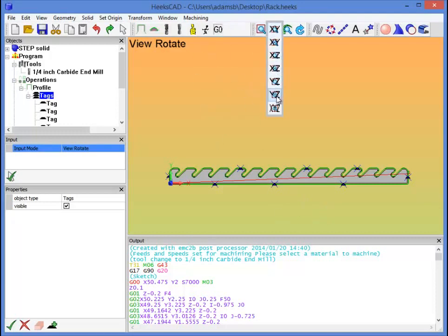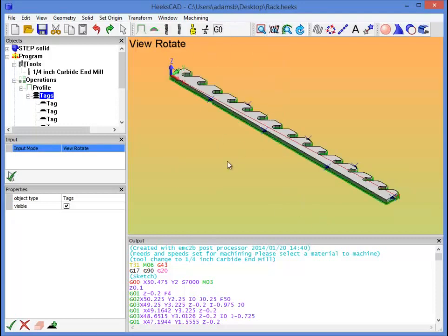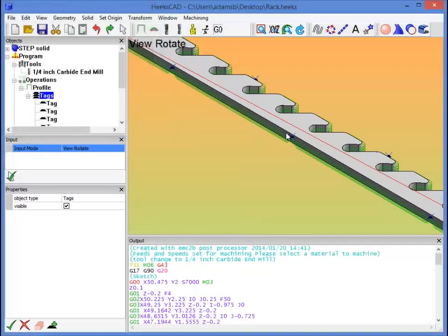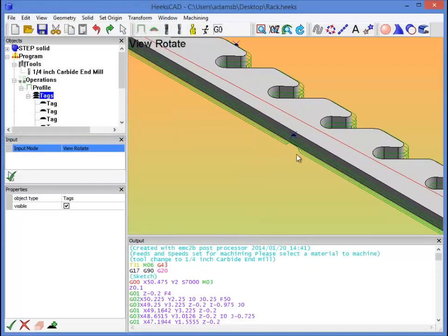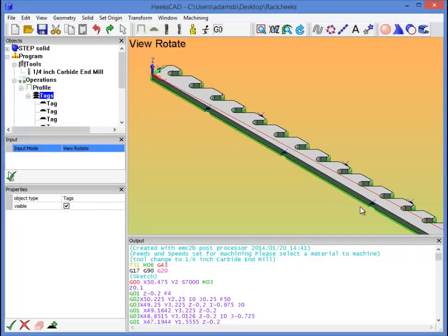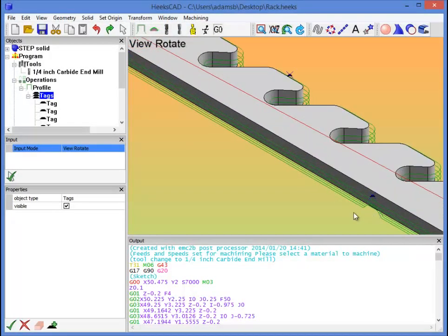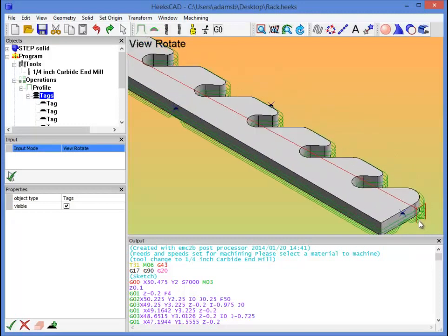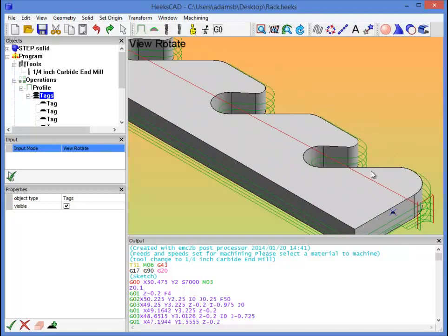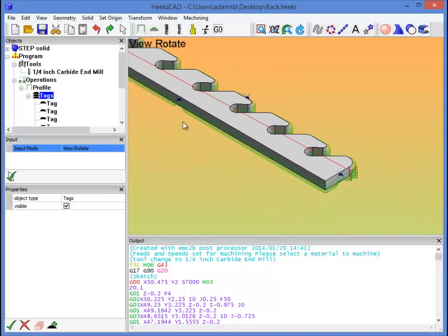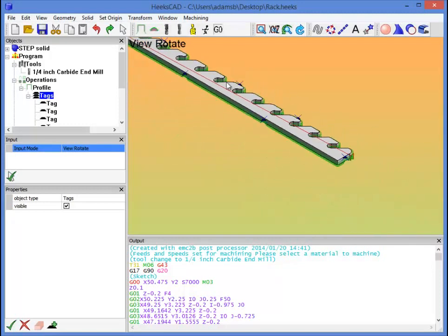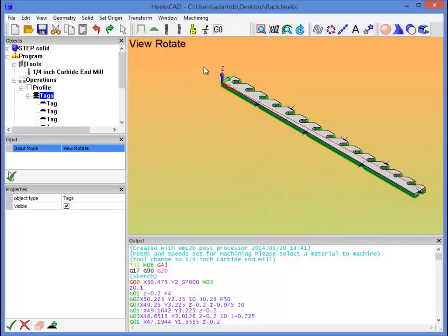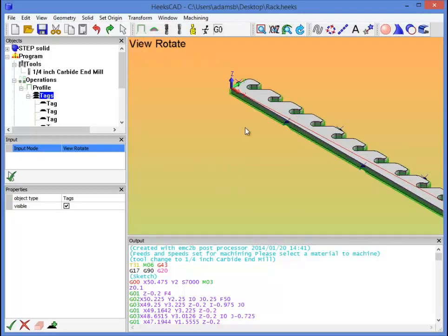If we click on the tags folder here under profile, we can see all the tags at once. And that looks like it's actually going to be a fair number to hold the part in place while it's milling. So now we'll go back to perspective just so we can see what happened. We click go. You can see that everywhere we've created a tag, there's a little Z-hop there that keeps the part from being cut out fully from the spoil board.